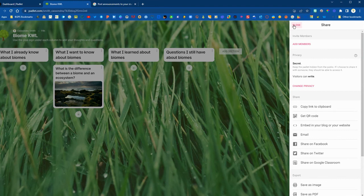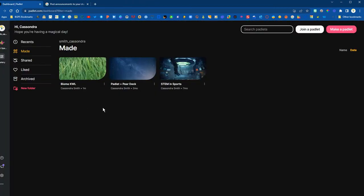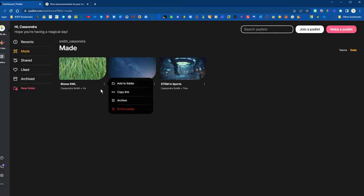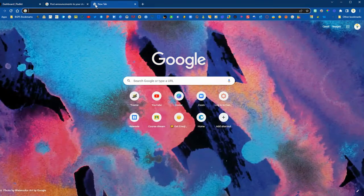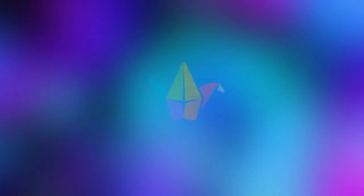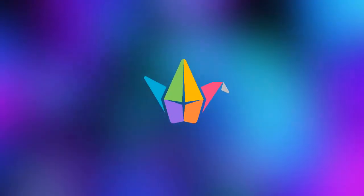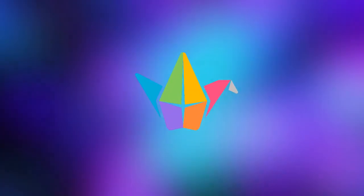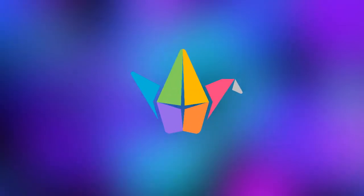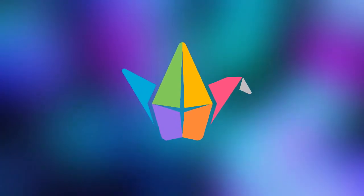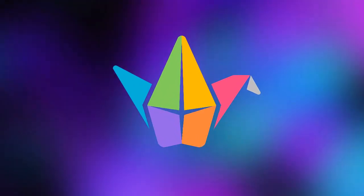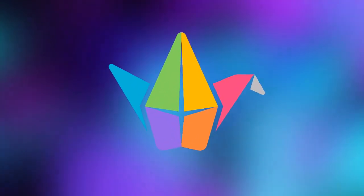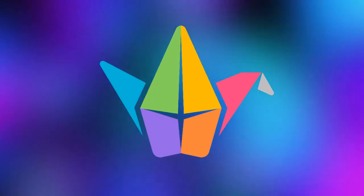So that is how you can share a Padlet to your students by clicking on the share button in the upper right corner. You can also copy the link straight from the main page here and paste that into an assignment or share it directly with your students. Click that share button, make sure your privacy settings are correct. The default secret and can write is going to work for all of your students and then you can share directly with them.